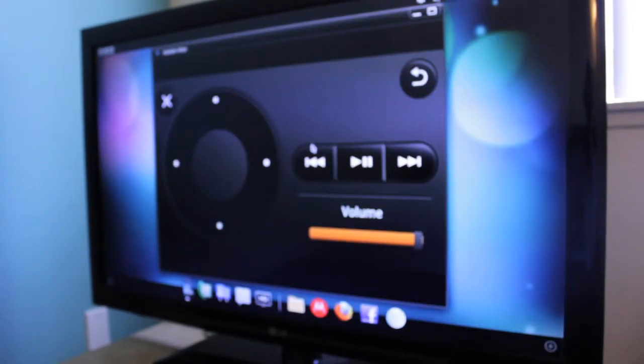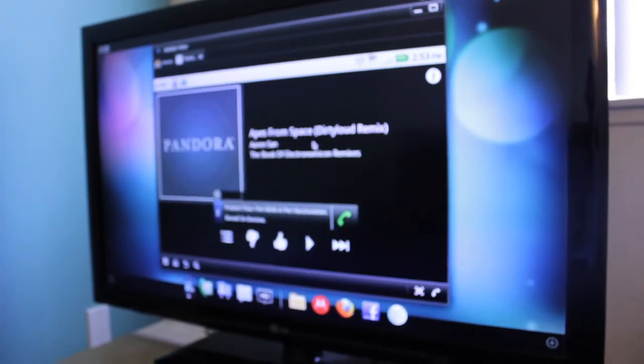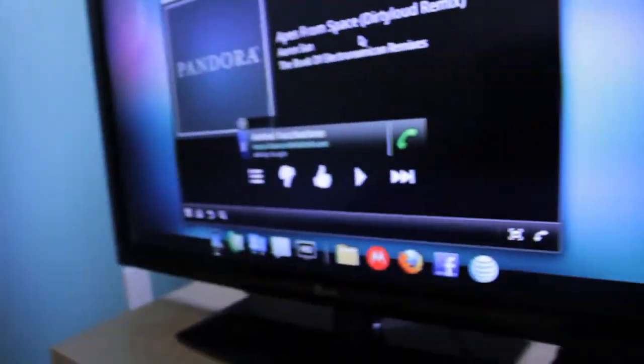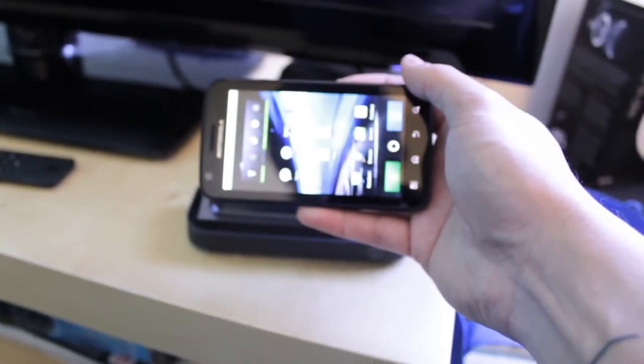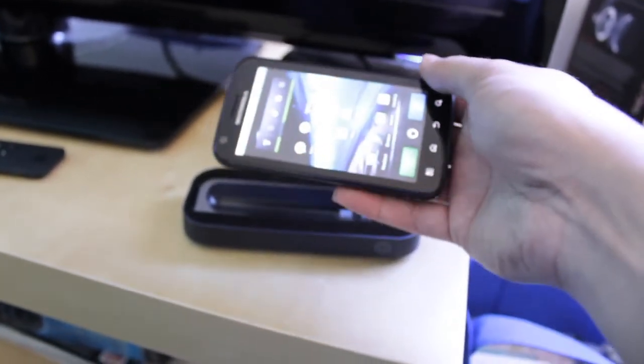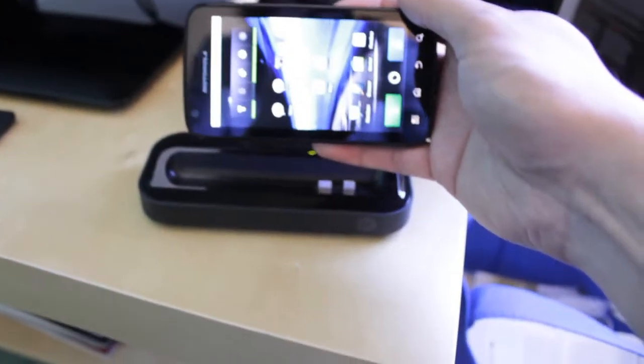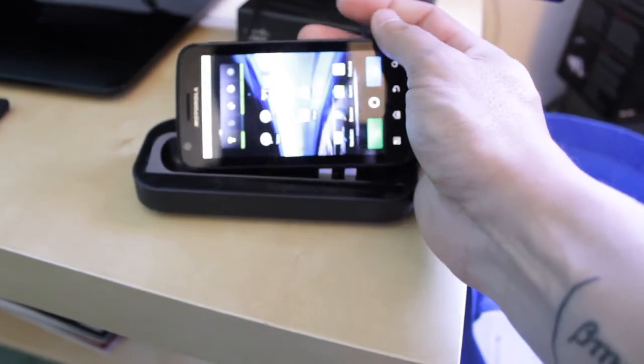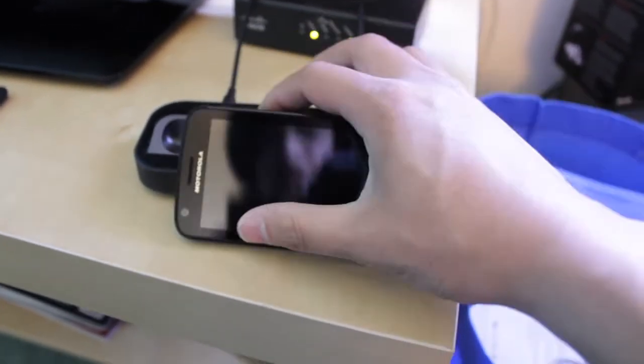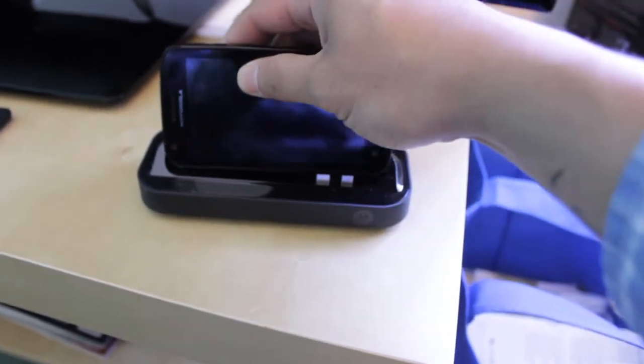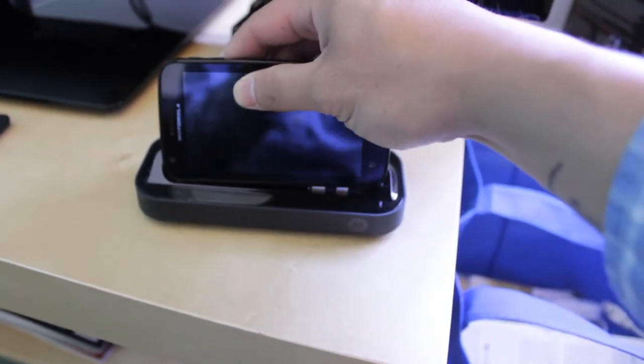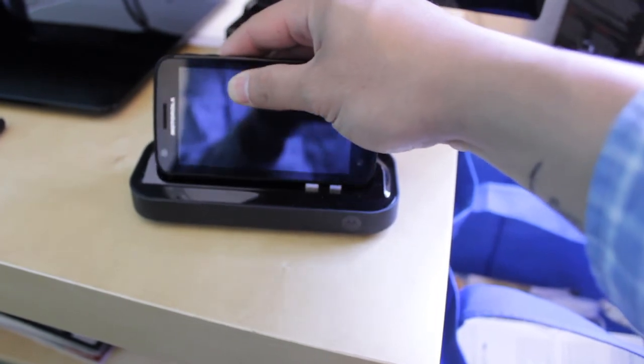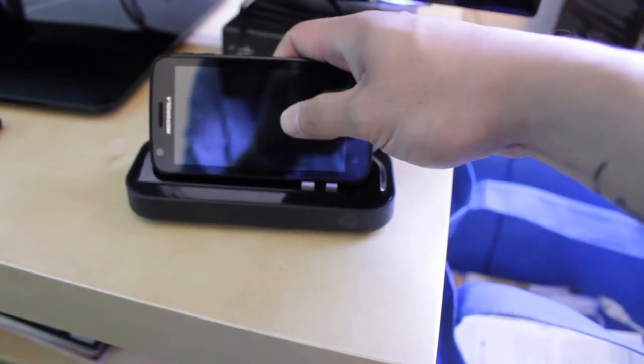So yeah, that's pretty much it. Thanks for watching. Peace. So what I am going to go ahead and do is plug this in now. I have my TV fired up, ready to go. So once I plug this in, I have it set to automatically start the webtop application.